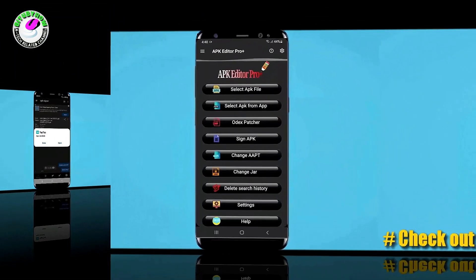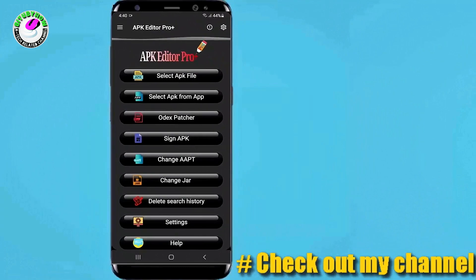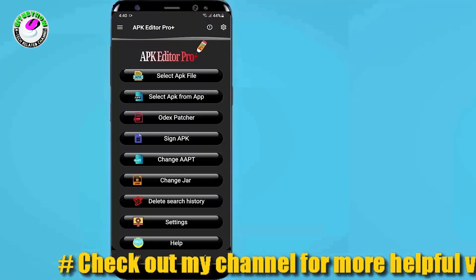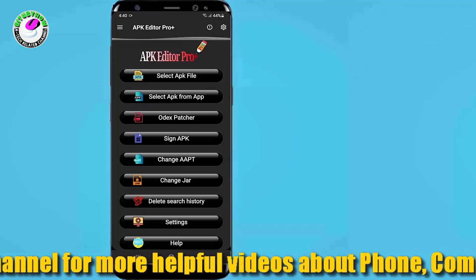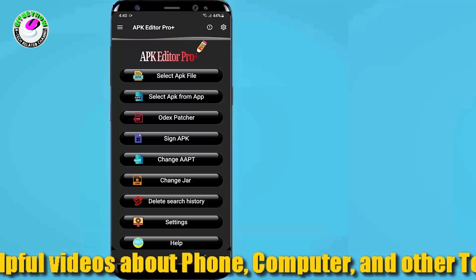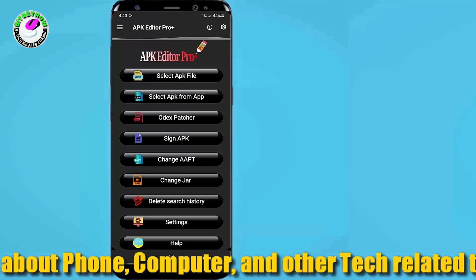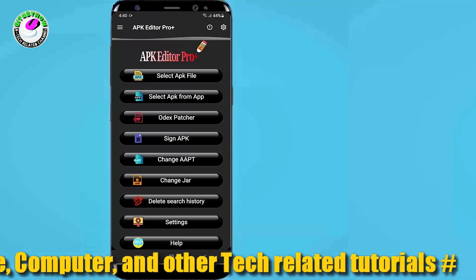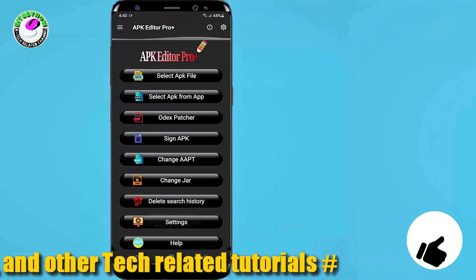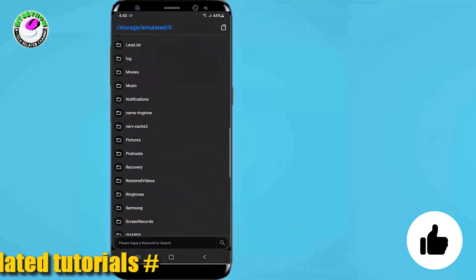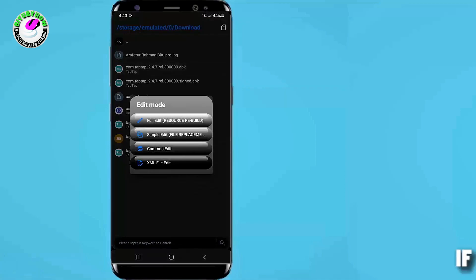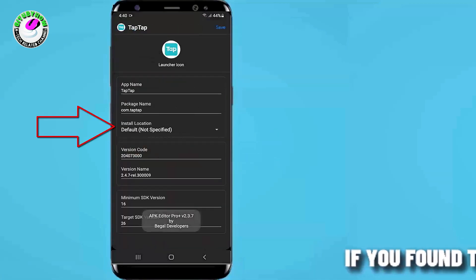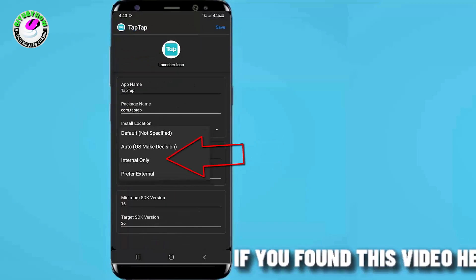Method number 3. If both methods are not working for you, then try to fix your app using APK Editor Pro — download link in the description. After downloading and installing APK Editor Pro, tap on Select APK File. Browse and find your APK or app. Tap on Common Edit, then tap on Install Location and select Internal Only.